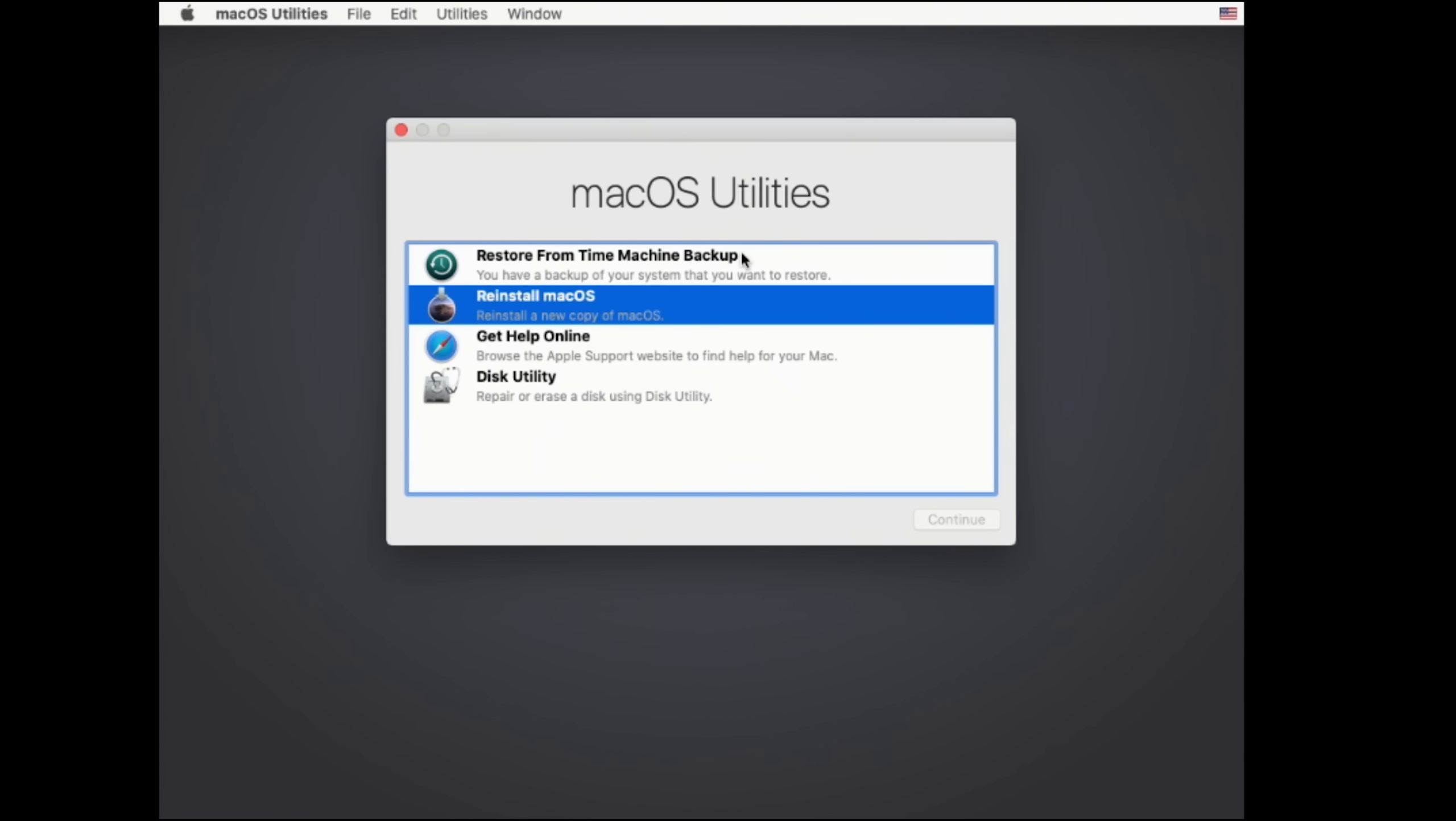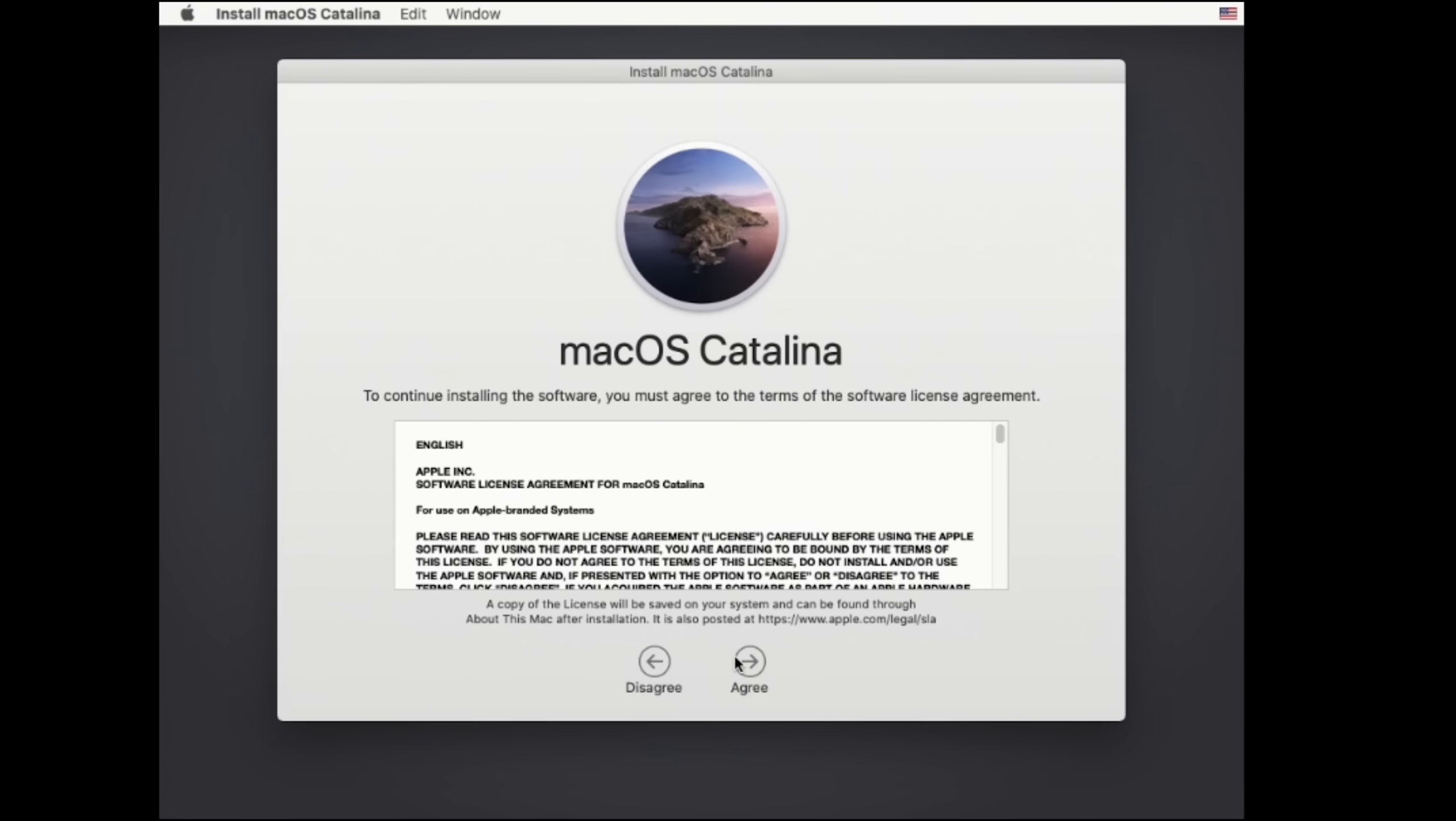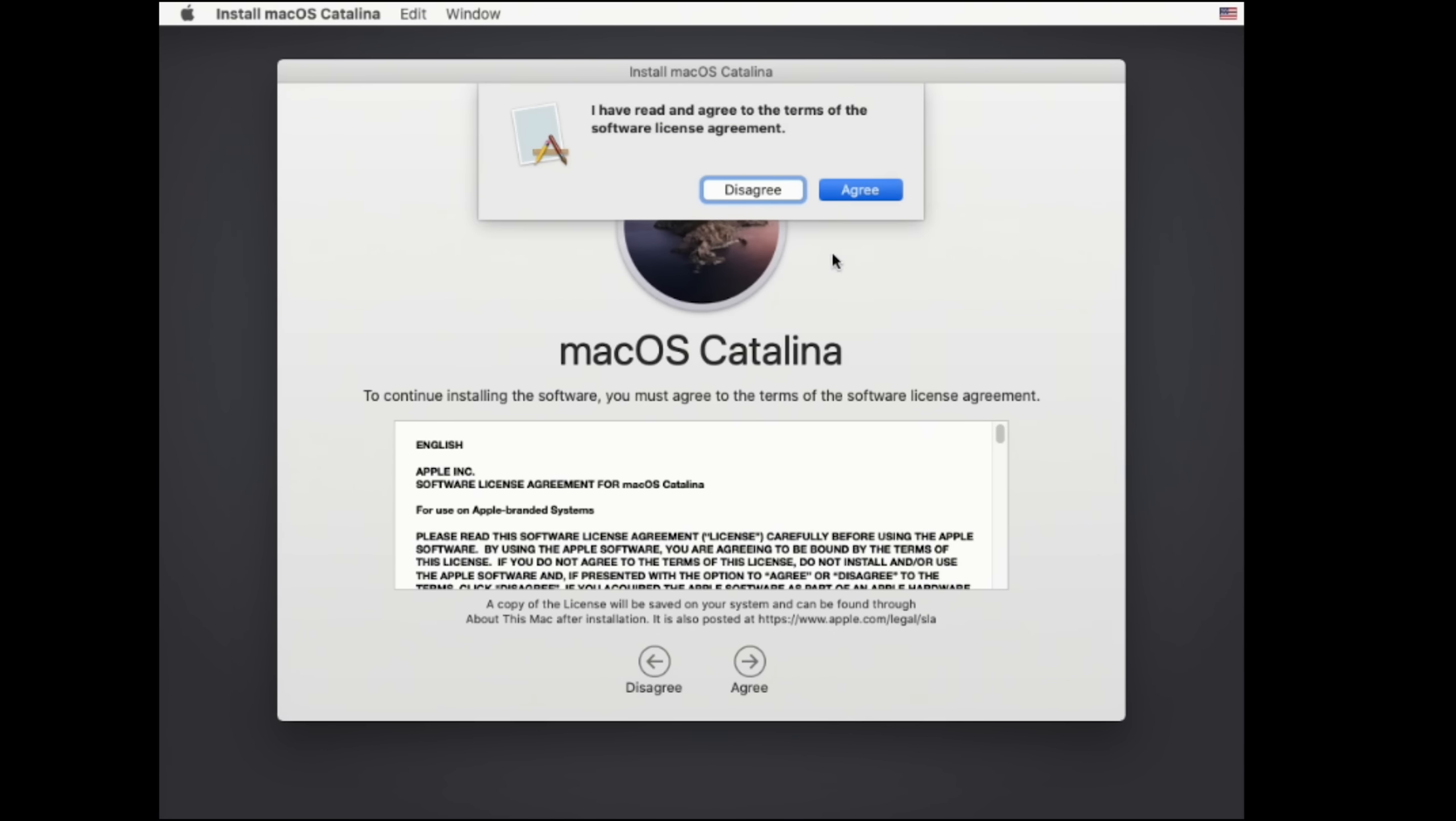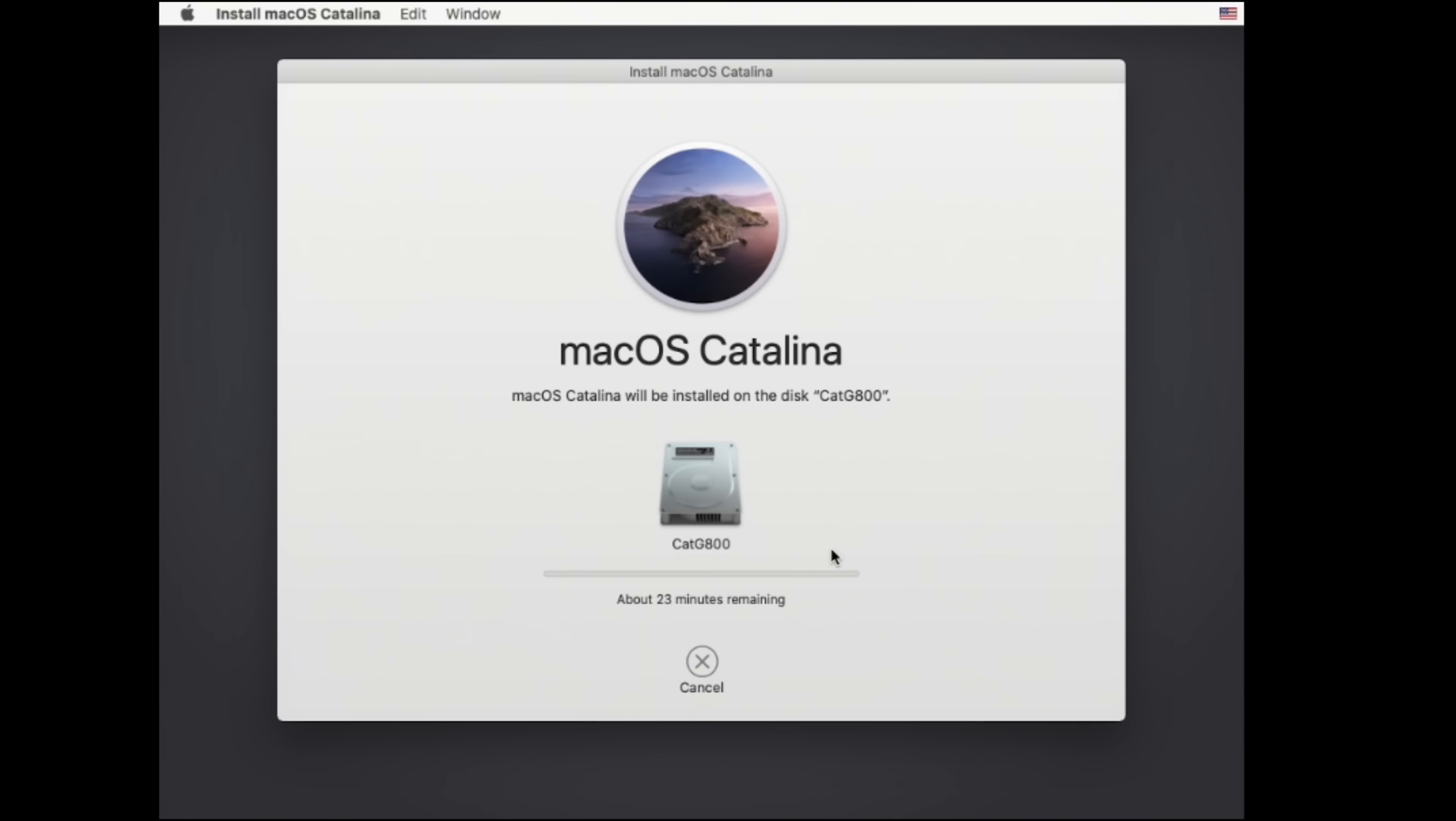And now we're going to go over to reinstall macOS. Continue. Make sure you have your ethernet cable connected or you will get an error saying that it can't find the internet. Then agree and agree. Select our hard drive and install. And this takes about 20 minutes. It says right there about 23 minutes remaining. So when this gets up to about here, we'll come back.